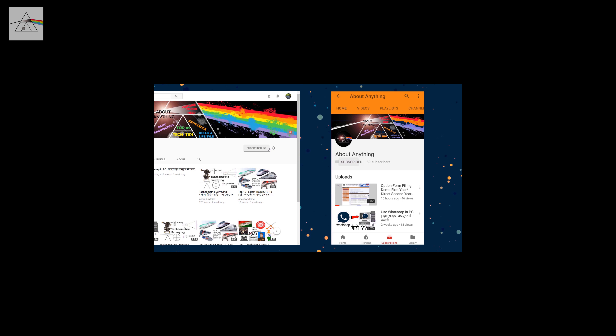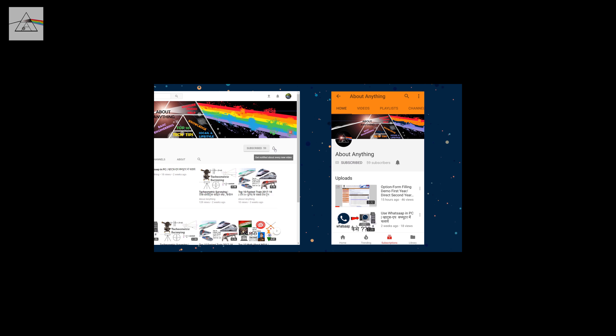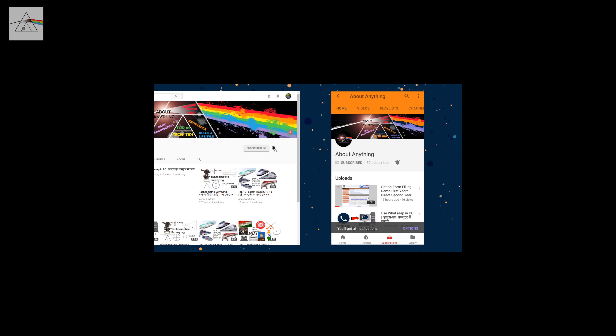If you like this video, consider subscribing and press the bell icon to get new video notifications.